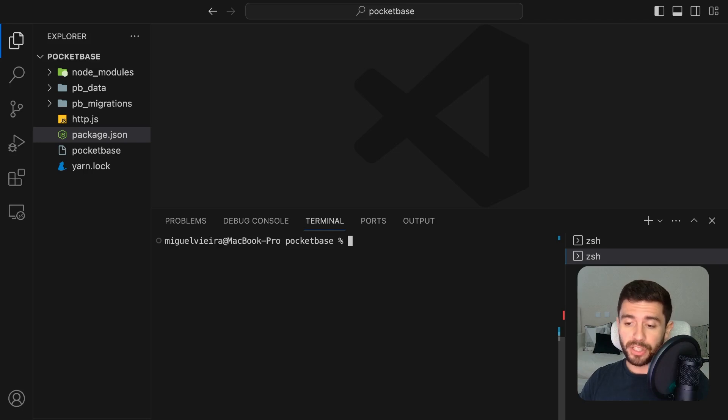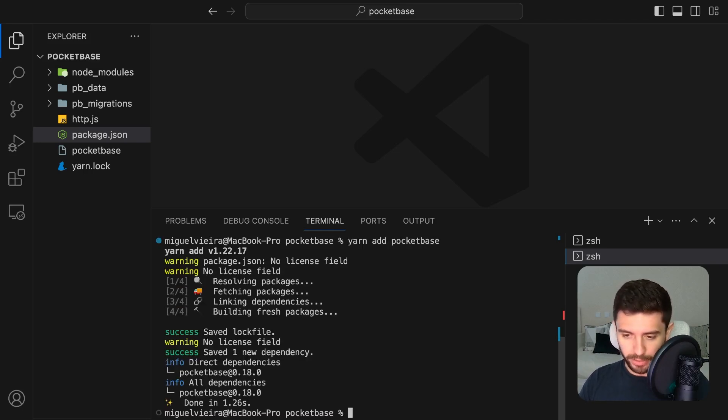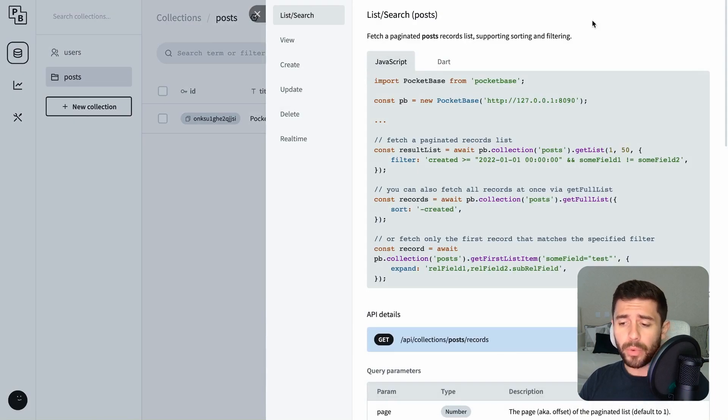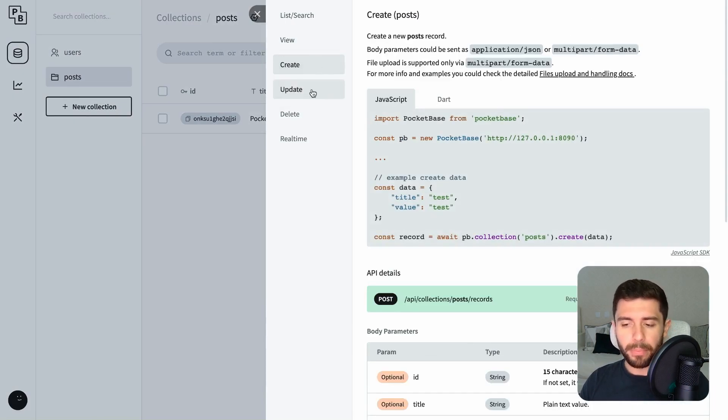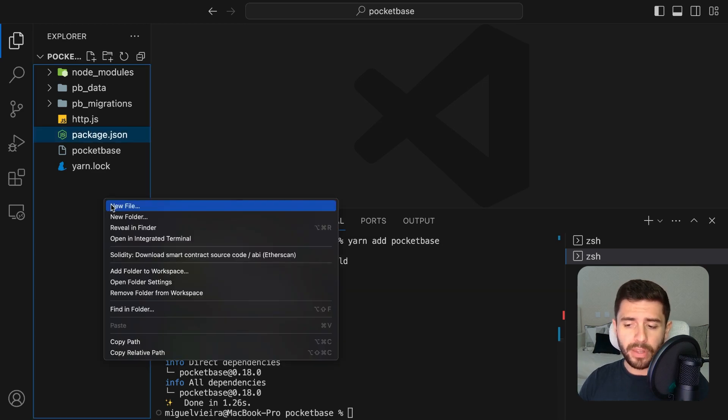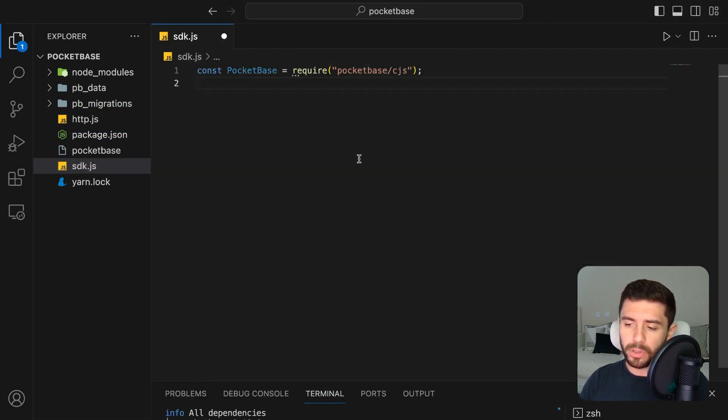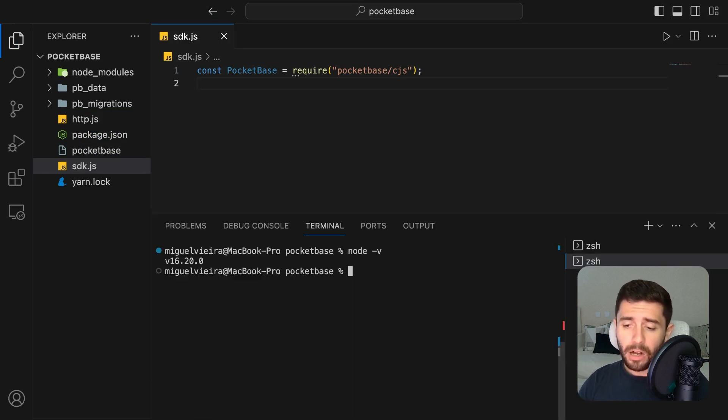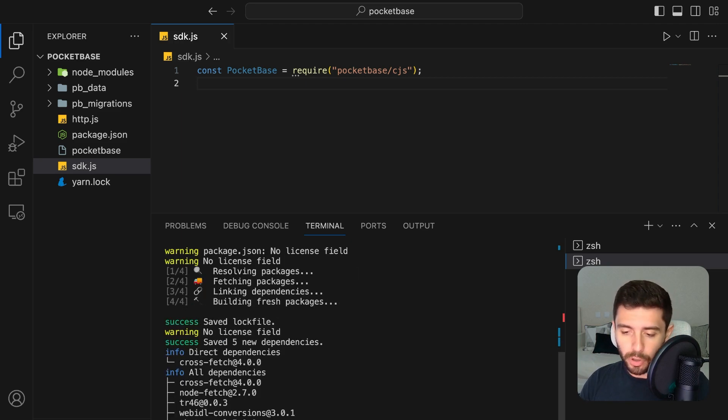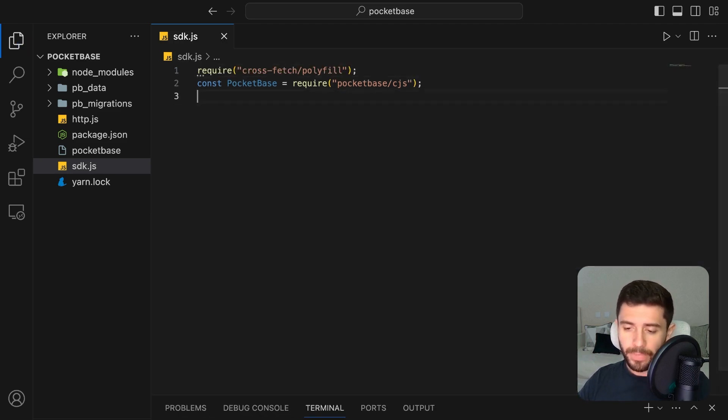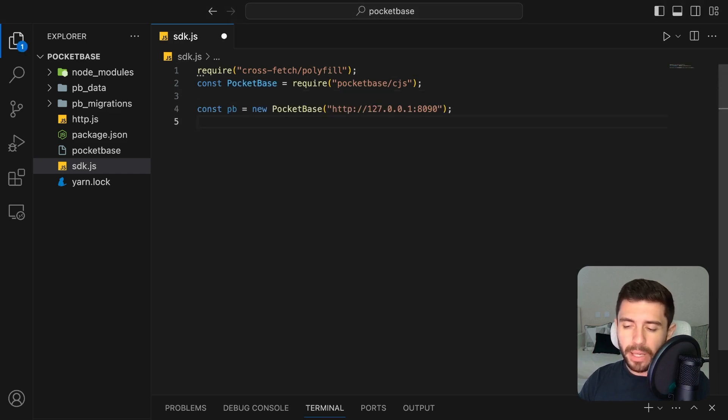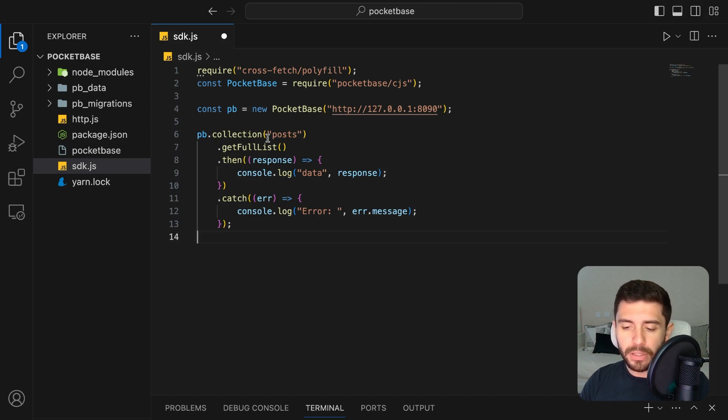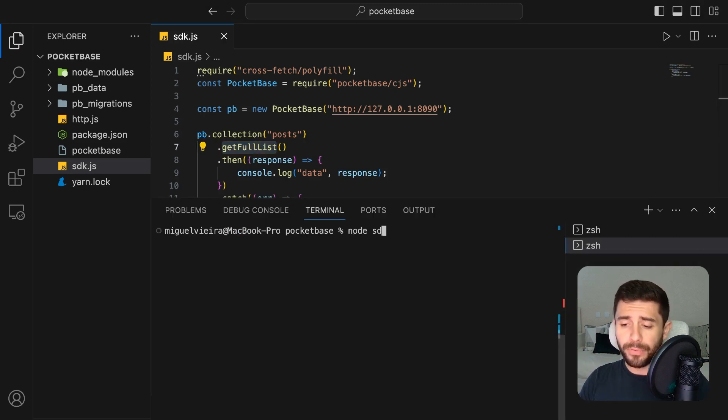You can also fetch the data using PocketBase SDK by adding the module to your project. This way, you can follow along by going to the API preview section, and try different built-in methods. To get the posts like we did, create a new file, and import PocketBase CJS if you're using common JavaScript. If you have a node version prior to 17, then you will need to install the crossfetch module and import it before everything else. Now create the PocketBase variable by giving the URL of our backend, and query the posts by using the collection getFullList function. Run the file, and you will get the posts stored in your backend.